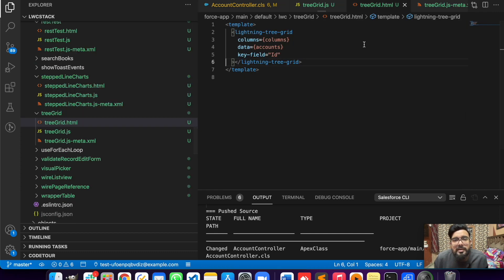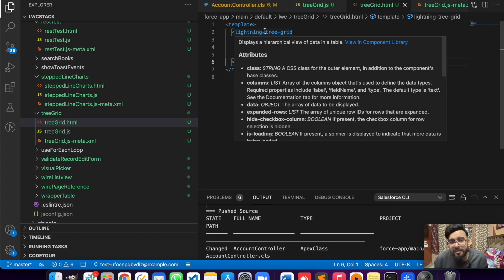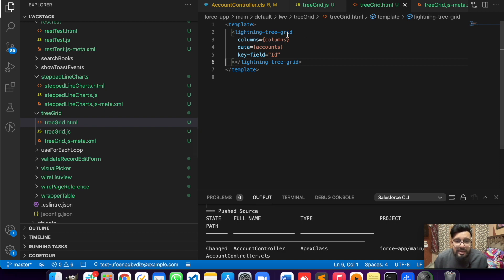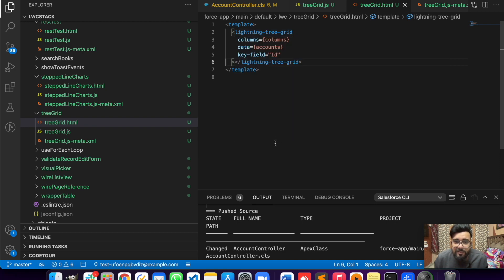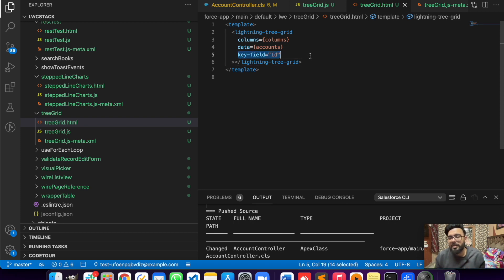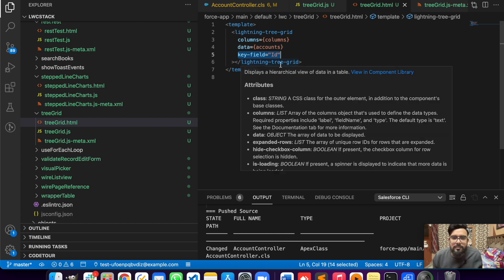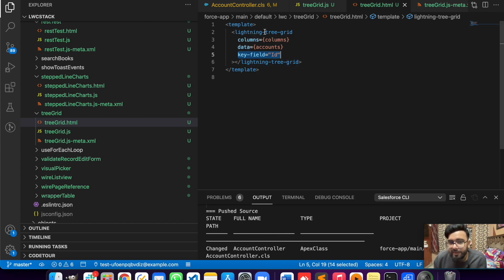Now let me move to the component side. In the HTML part you just need to implement this lightning-tree-grid. There are some basic values which need to be added like the key field - it is required like in any iteration. If you use a normal table also, you will have to insert the key there, otherwise the iteration is not going to work. Apart from that we are having columns and we are having account here.